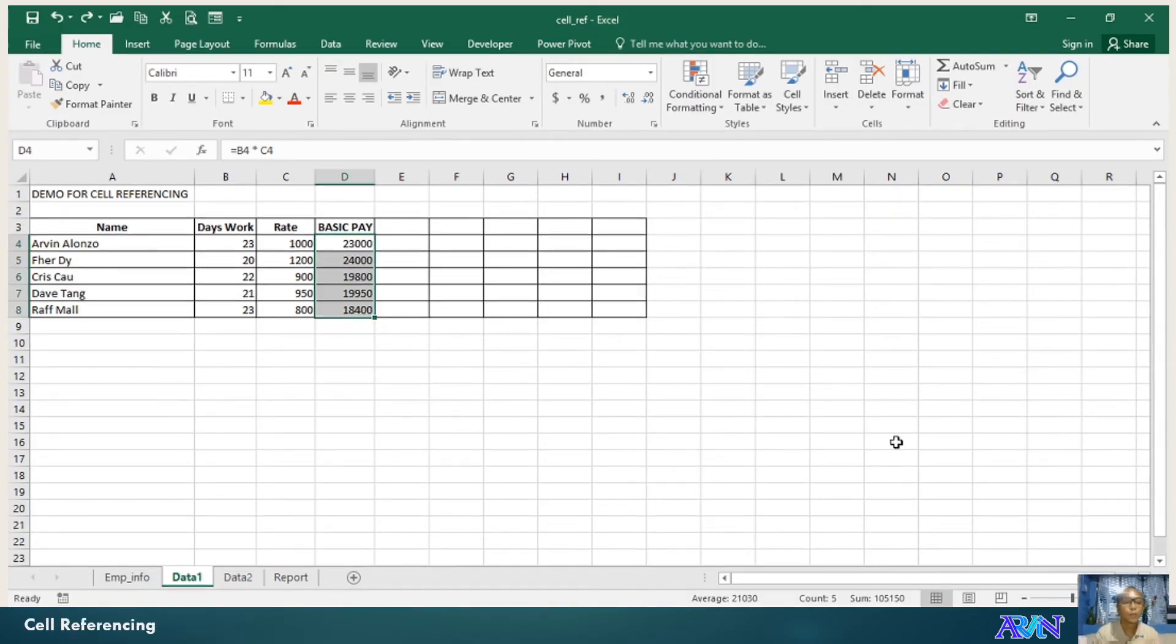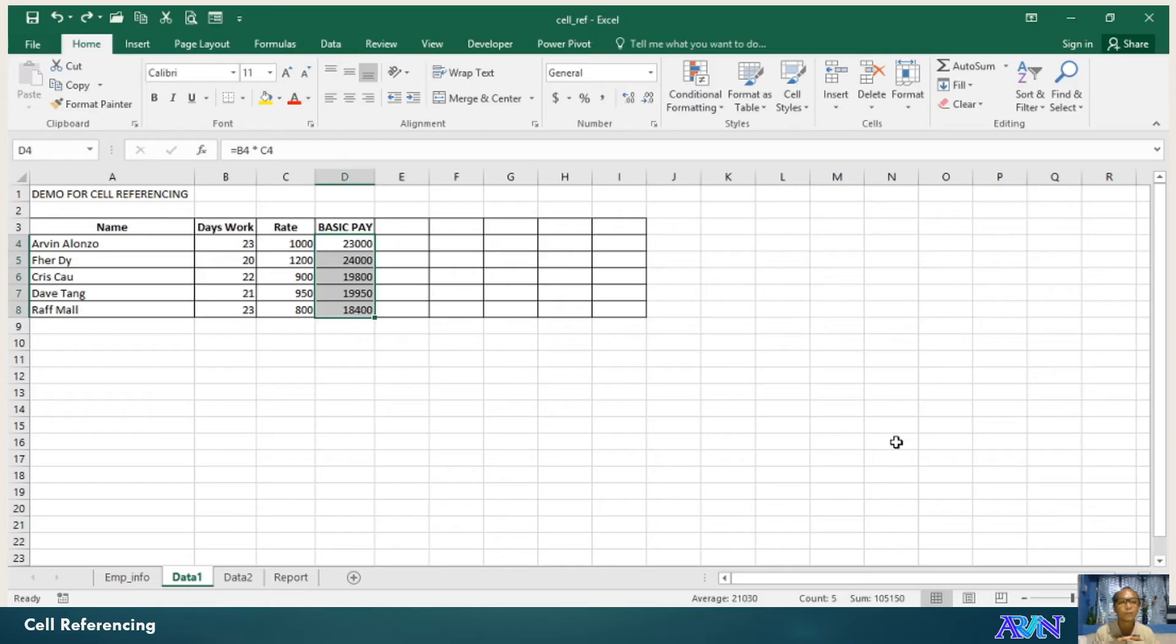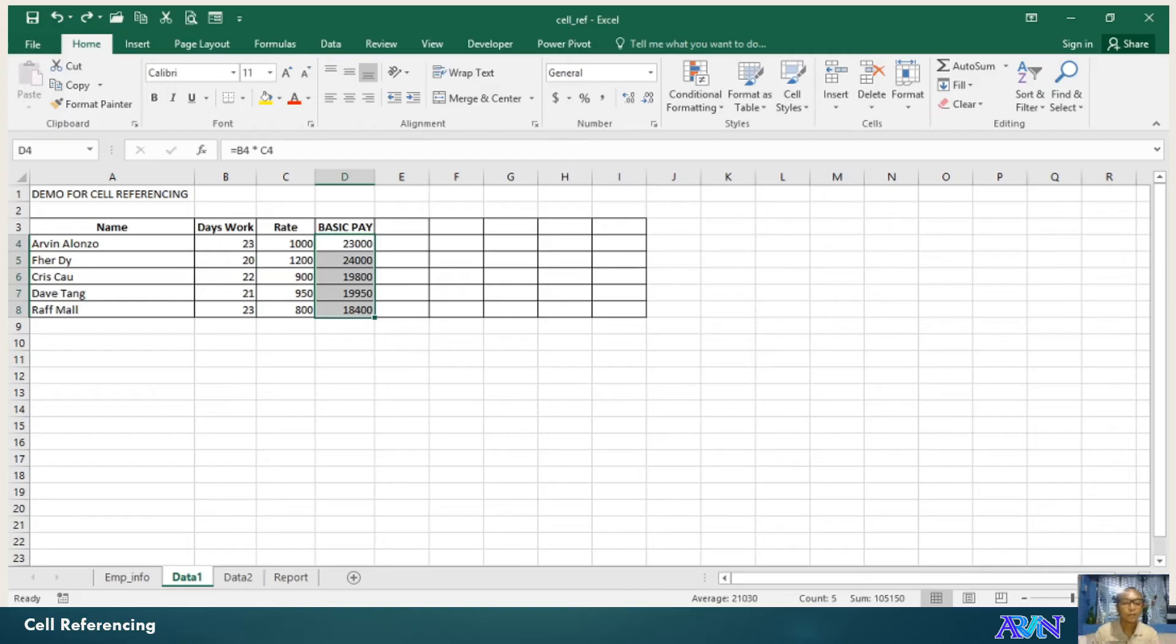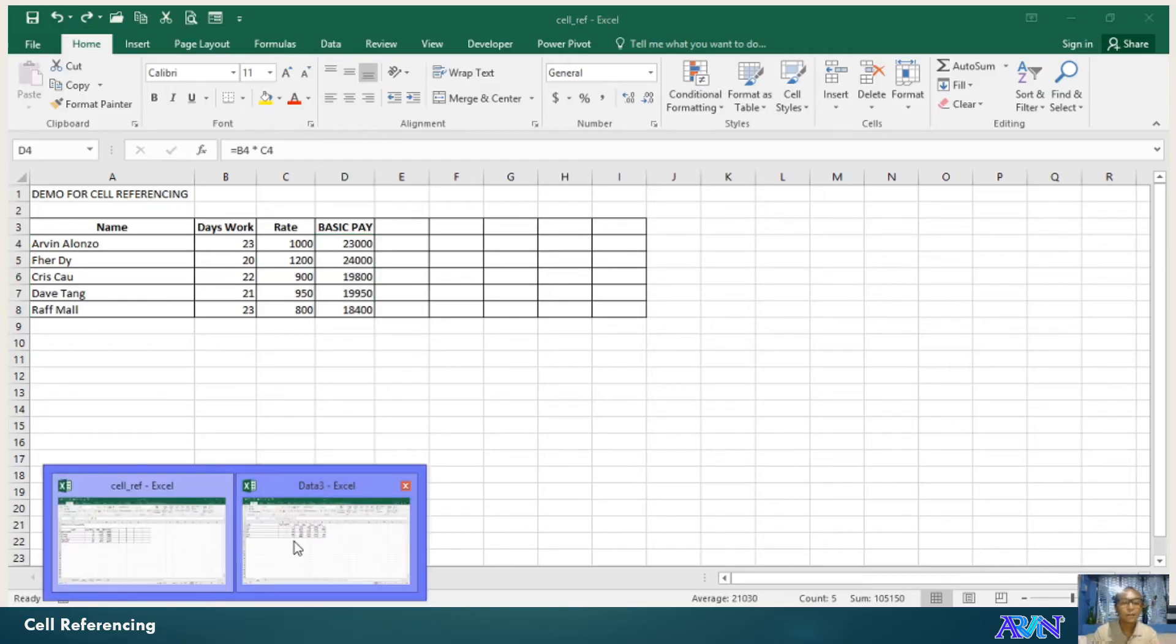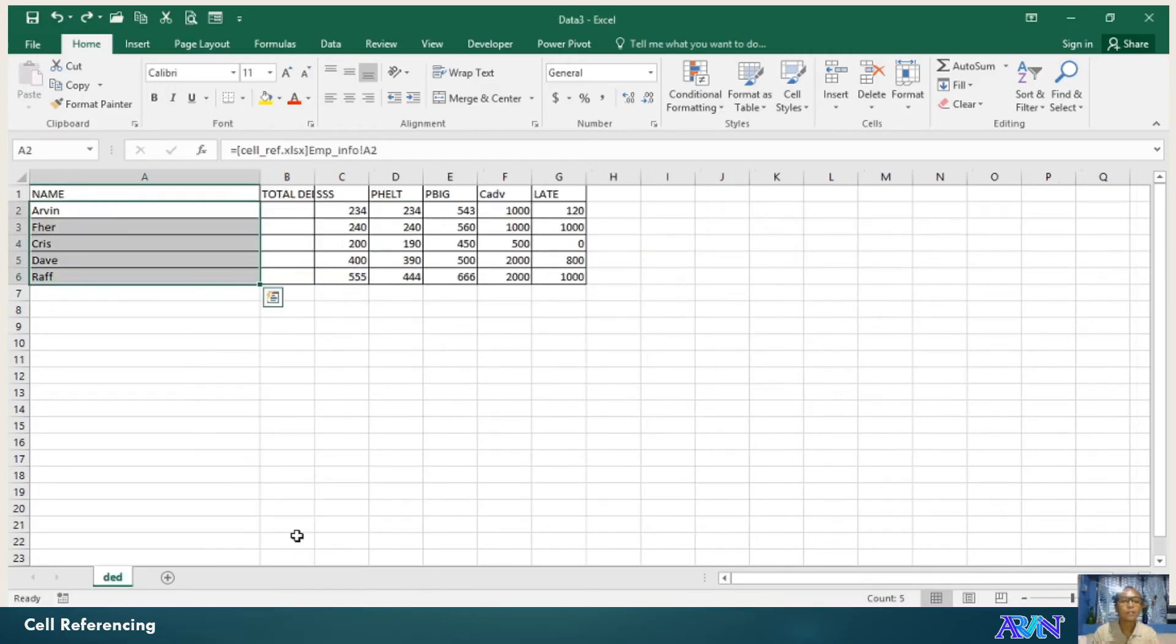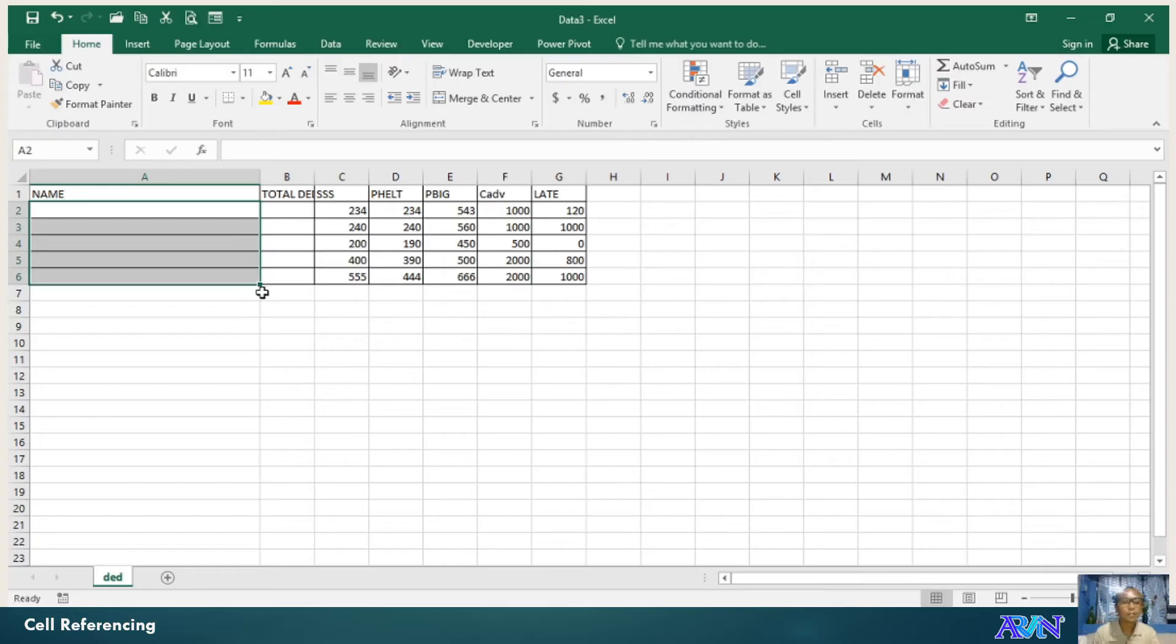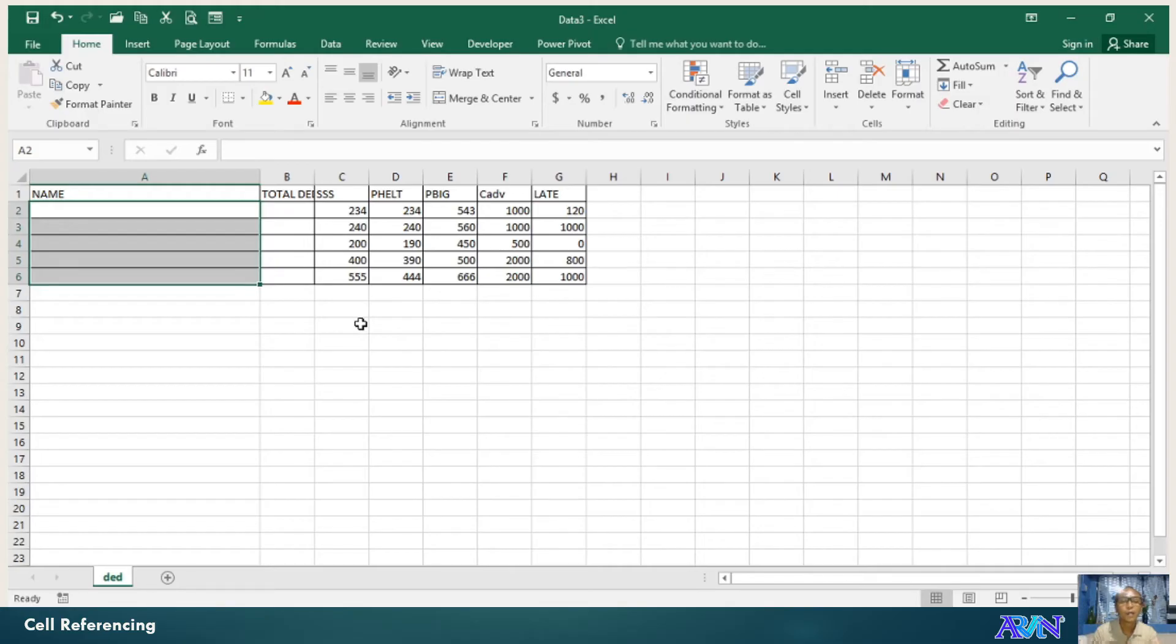What if we would like to get values from another workbook? I have another file here. We have the data tree. Say for example that in this workbook, assuming that this workbook will have or will handle all the possible deductions of an employee and I would like to get the name of the employees